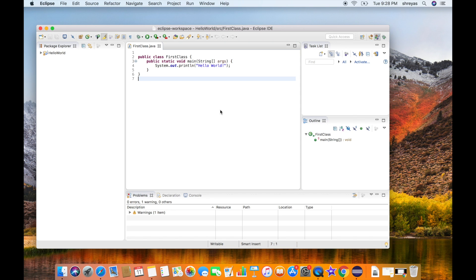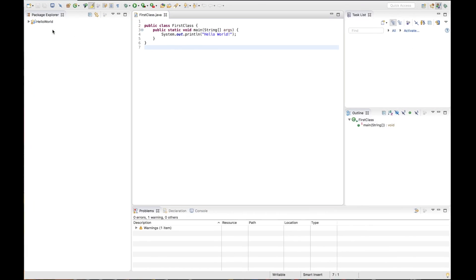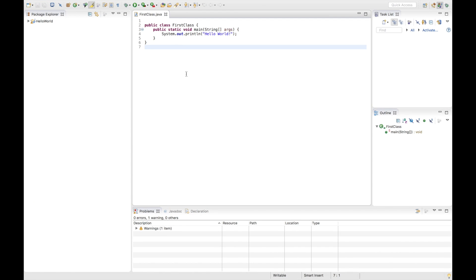You can also create something called a perspective. A perspective is a combination of all these windows in the workbench. Let me maximize the Eclipse workbench. As you can see at the right corner, you will see the Java perspective. You can reset the perspective if you made changes to the windows — I'll show you how that can be done.